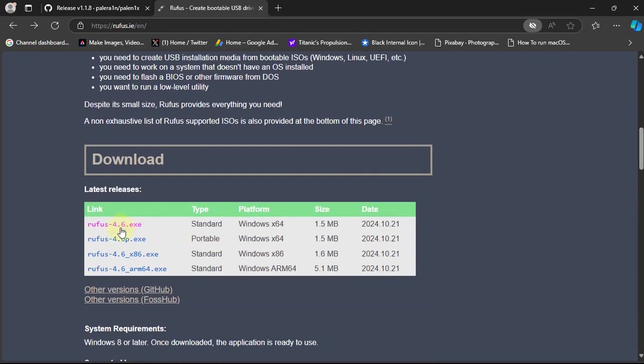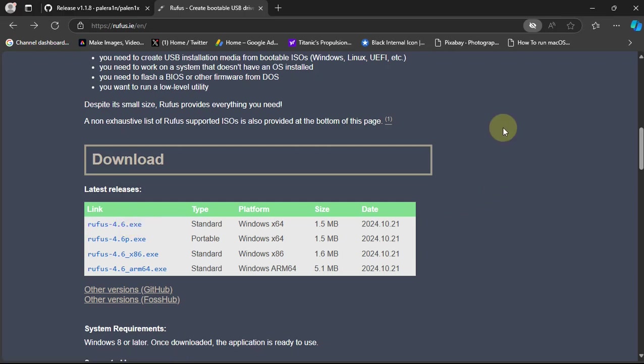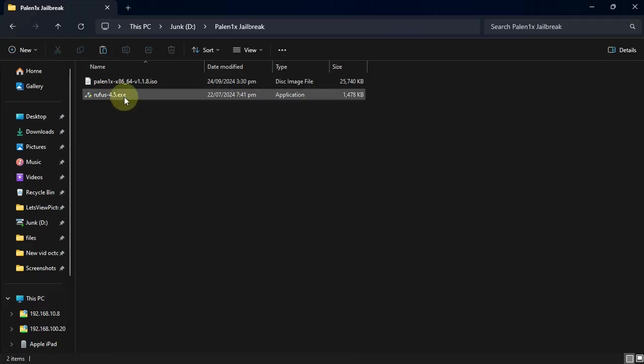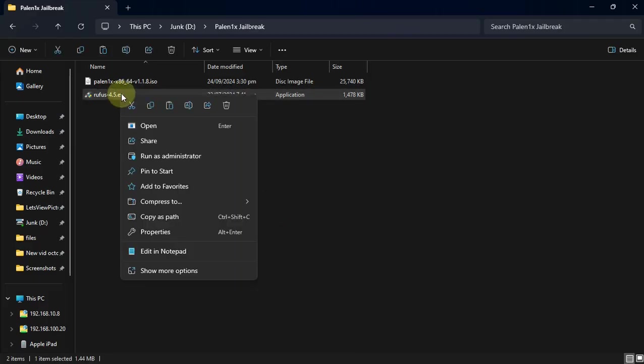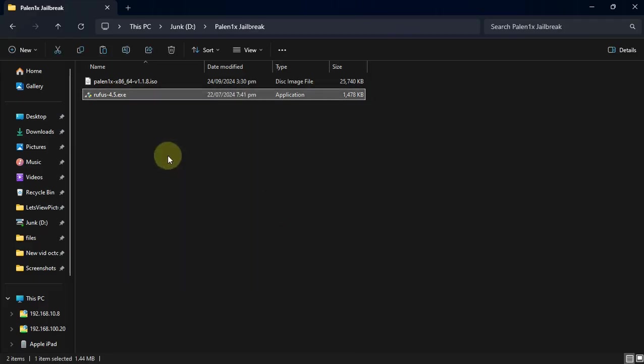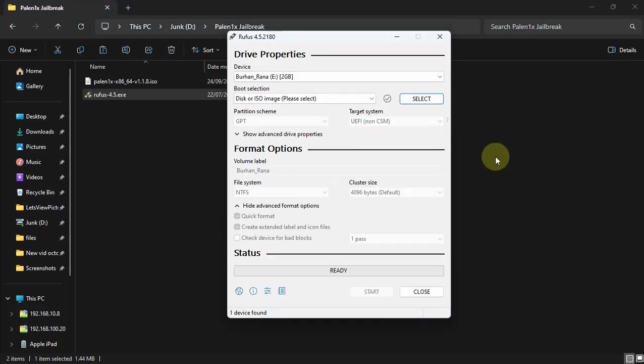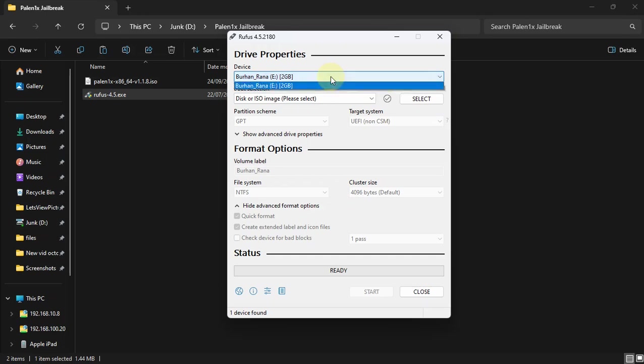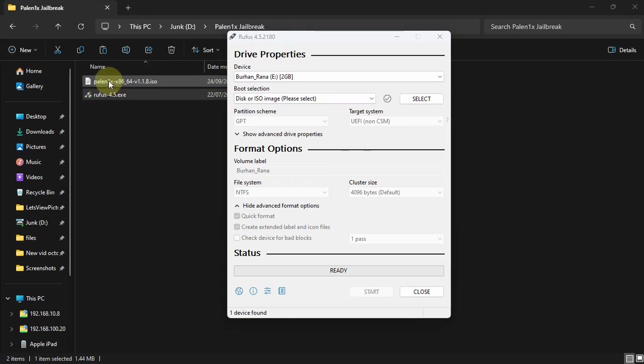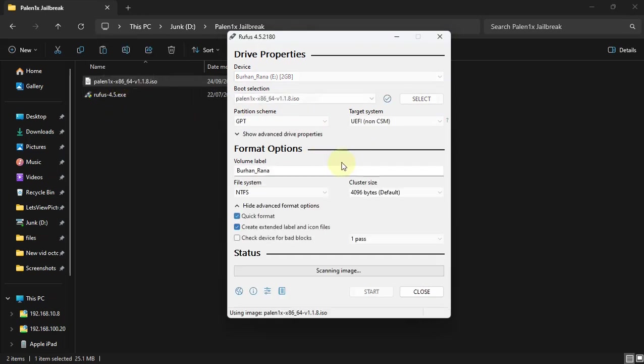Now simply open Rufus. Right click and run it as administrator. When Rufus opens up, simply connect a USB flash drive to your PC. I am using this 2GB USB flash drive. Also make sure you backup all data from your USB flash drive because using this method the data on your USB flash drive will be deleted. Now simply drag and drop the ISO file onto Rufus.